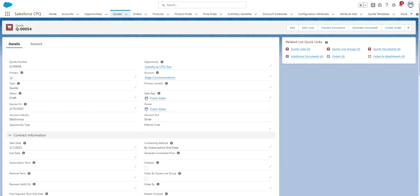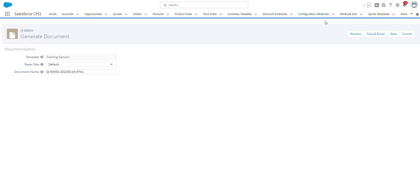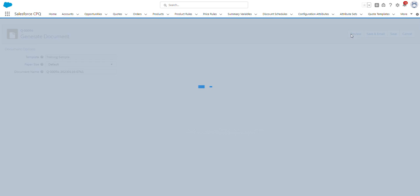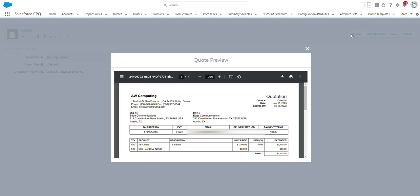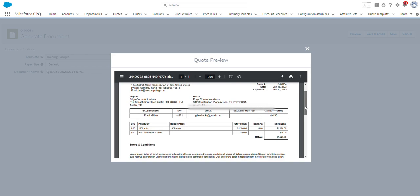Now that our quote has been created, I can share the quote with the customer by clicking Generate Document. And then from here, we can preview the quote by clicking the Preview button. As you can see, we now have a generated quote document that we can share with the customer that has all the details about the quote.